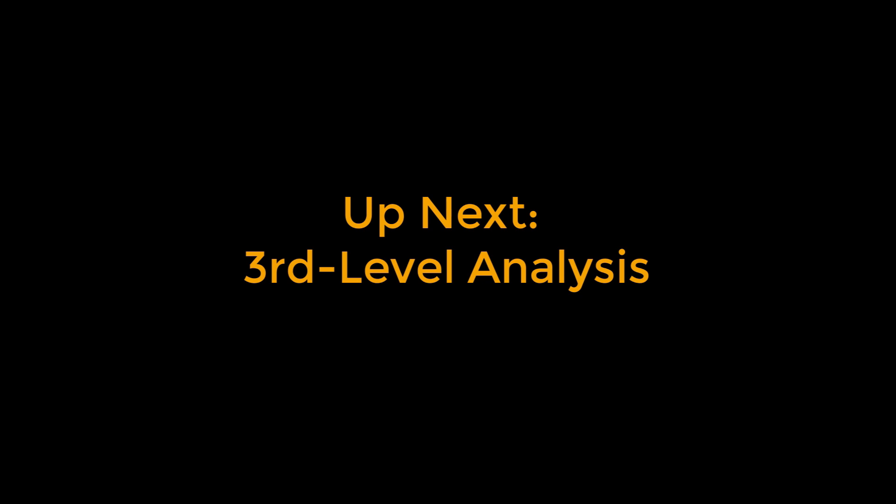Once you've reviewed the data, you're ready to move on to the last part of statistical analysis, third level or group analysis.